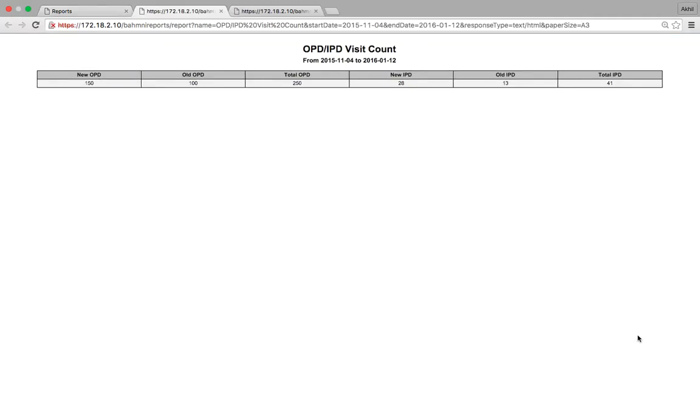Similarly, we can click on the OPD IPD visit count report, which will show us the number of patients who came into the OPD and the number of patients who came into IPD.